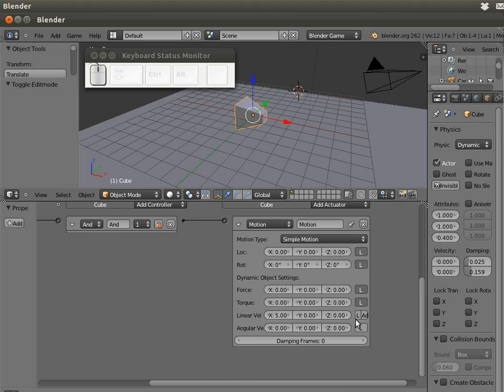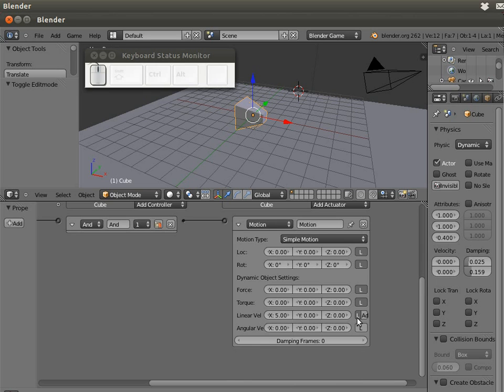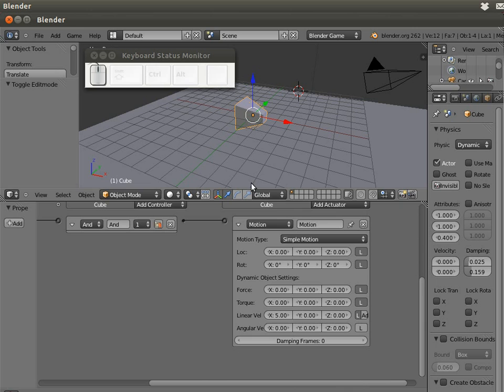I have to push the L button. The L button makes the velocity local, meaning it makes the cube go always in its front direction. I'm going to show you what I mean. If I push P and I push left arrow, I can see how the cube is moving.